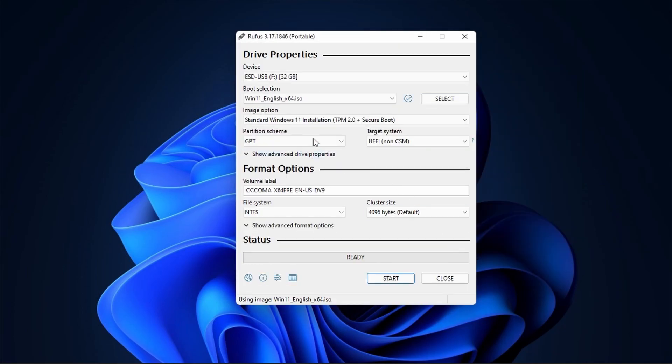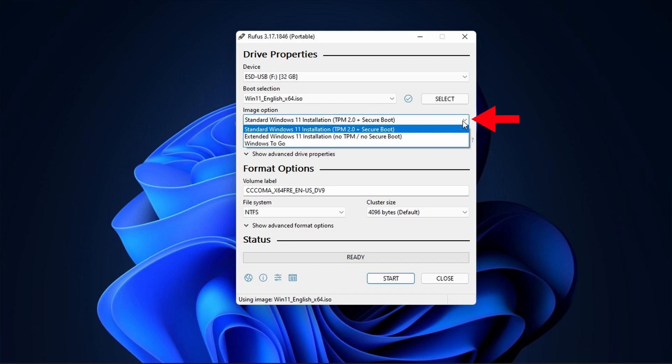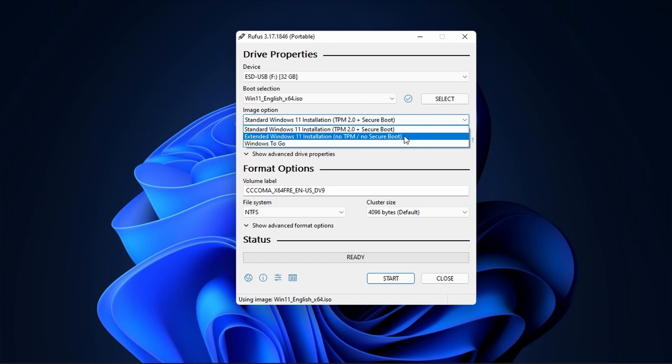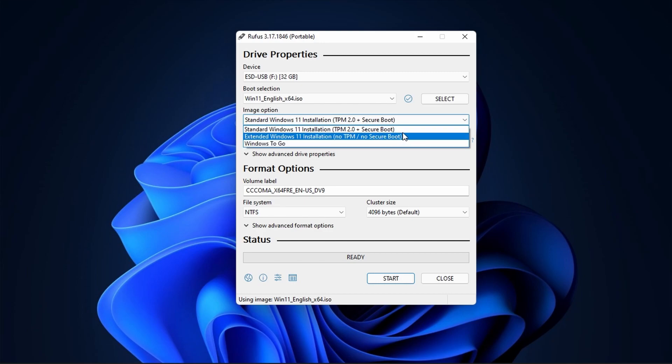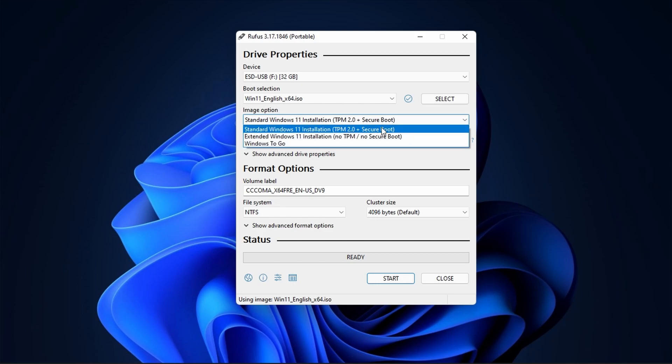Next under the Image option, select Standard Windows 11 installation if your PC supports TPM 2.0 and Secure Boot, or else select Extended Windows 11 installation.